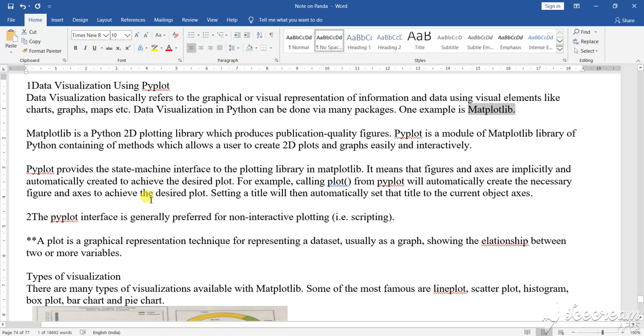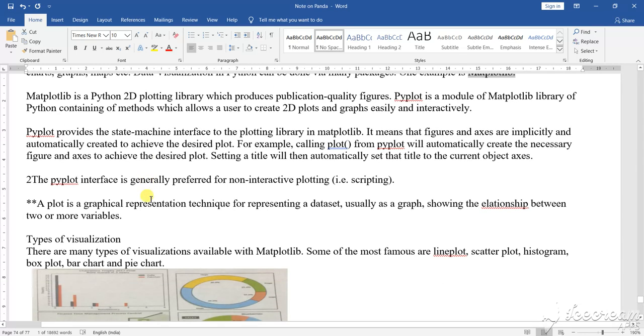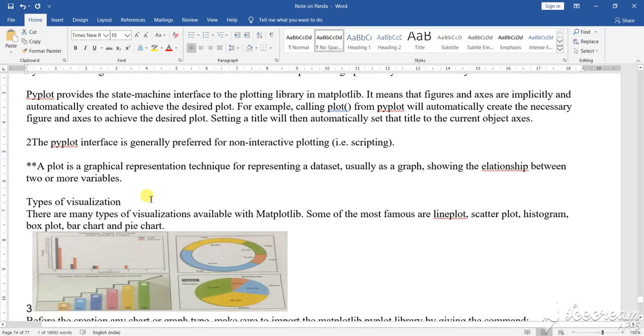This is the axis. There are different types of desires and it will show and set the title currently to the axis. So what is Pyplot? Pyplot is an interface generally preferred for non-interactive plotting, that is scripting.